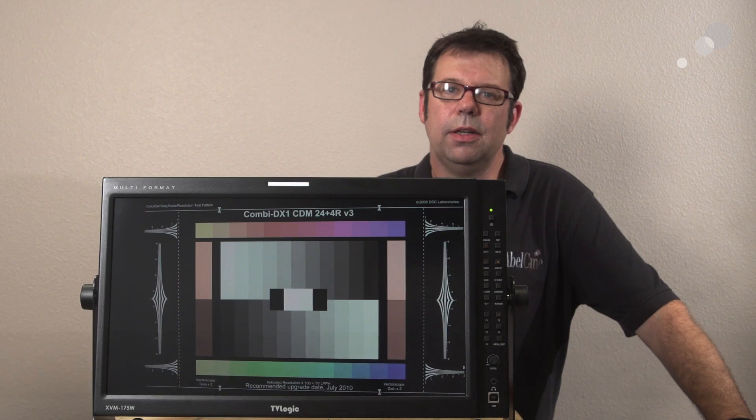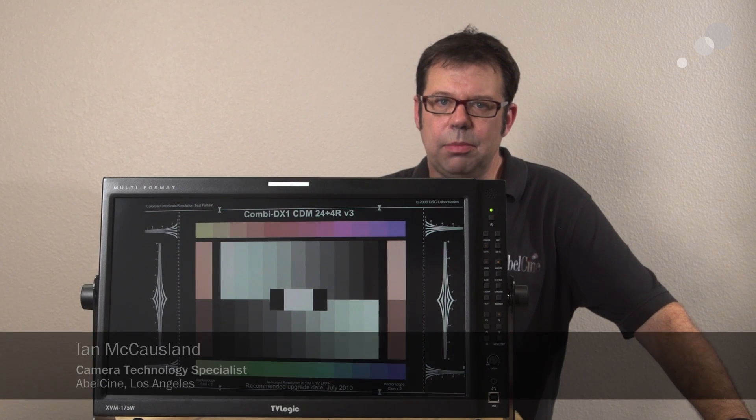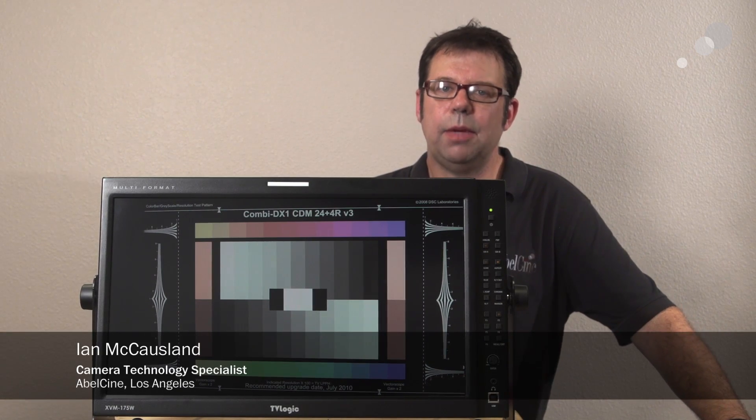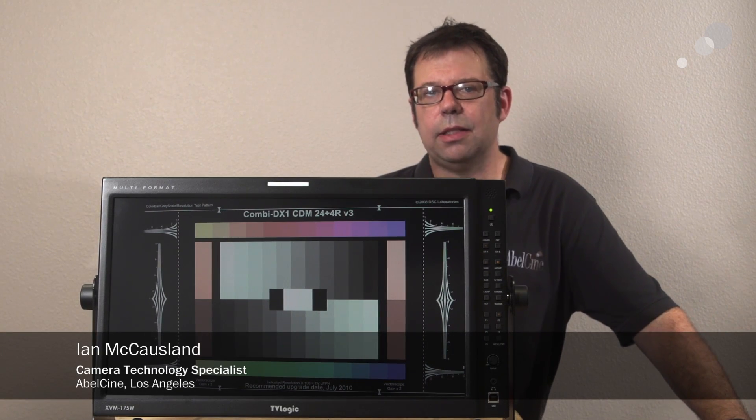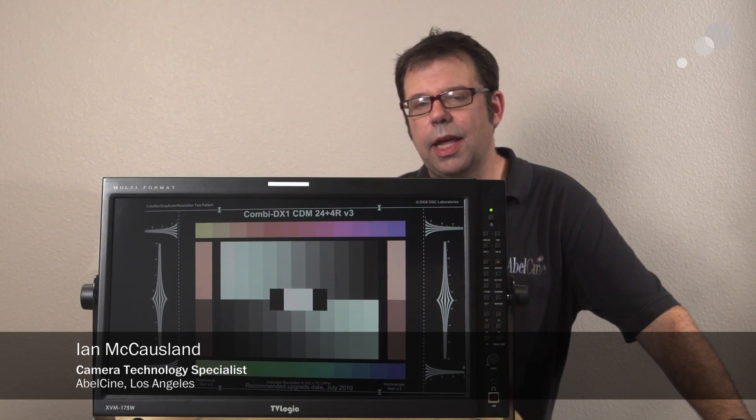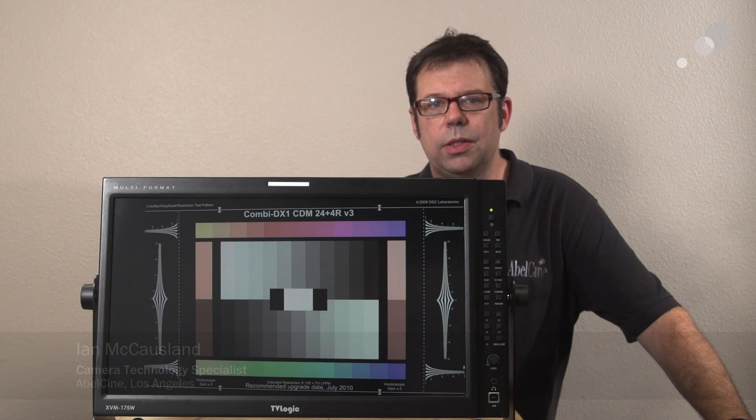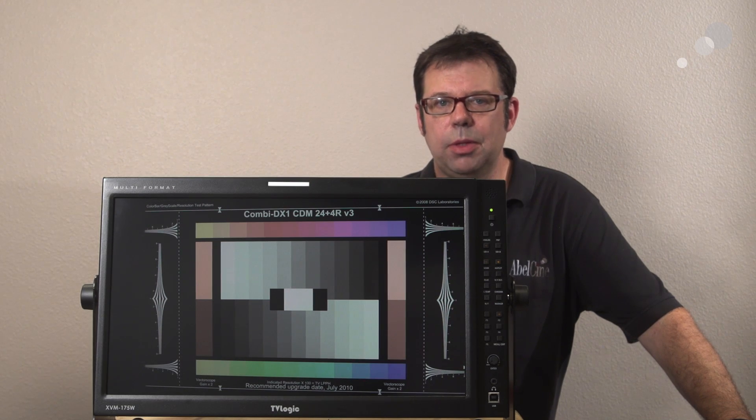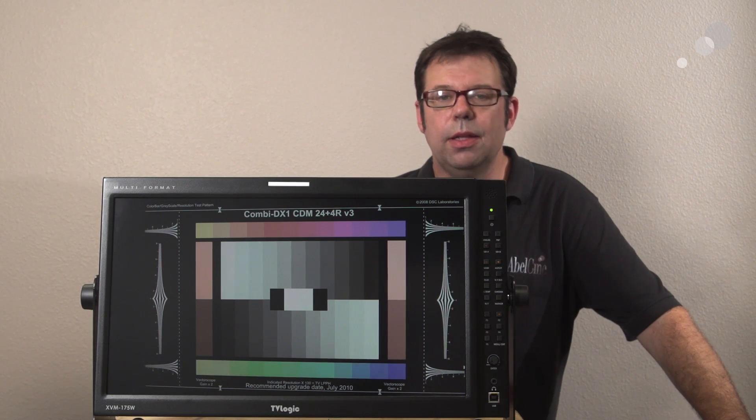Hi everyone, Ian here at Abel Cine in Burbank and today we're taking a look at the TVLogic XVM175W monitor.